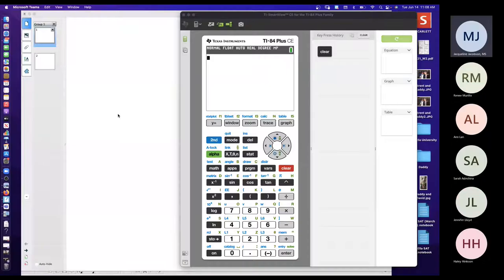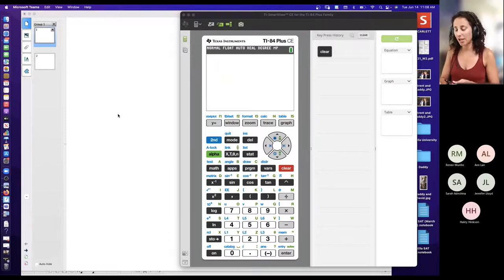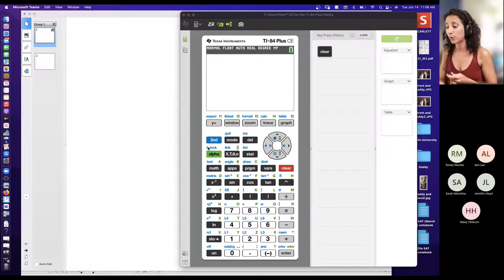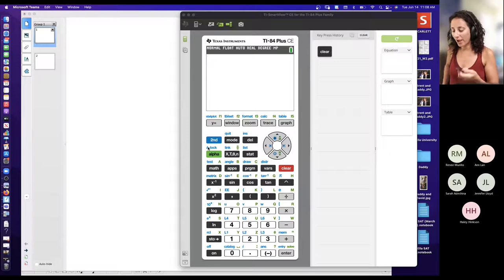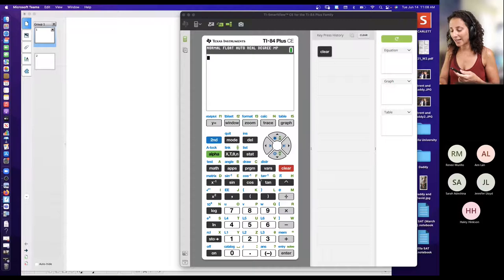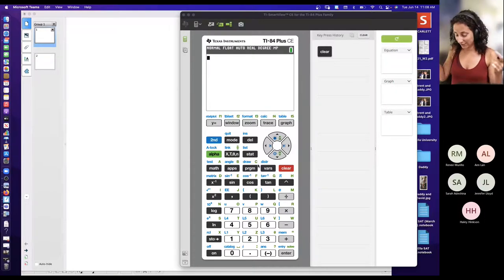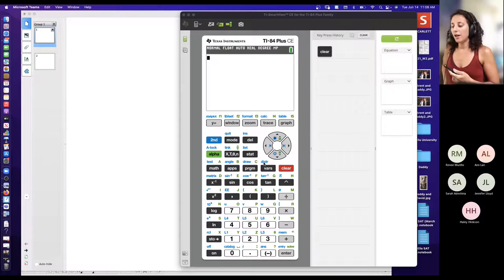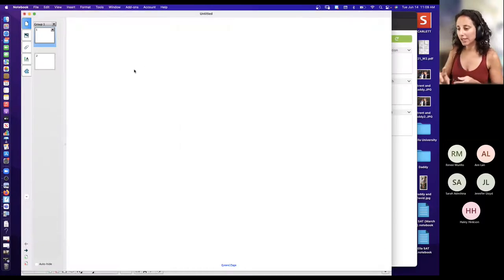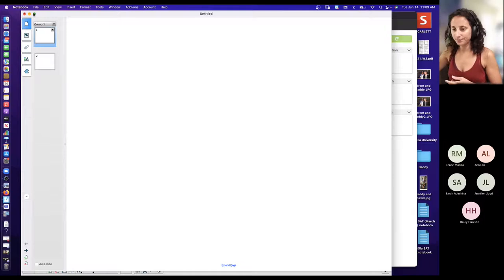I'll write out the formula to show you the requirements, but there are calculator tricks for binomial probability distribution. We're going to use a graphing calculator. Remember I told you before that for this statistics course we're living in the STAT button or VARS — second VARS — to get distribution, and you're going to use that a lot today.